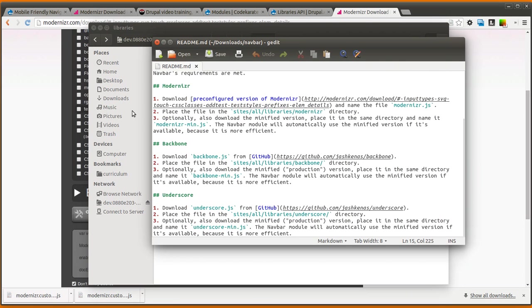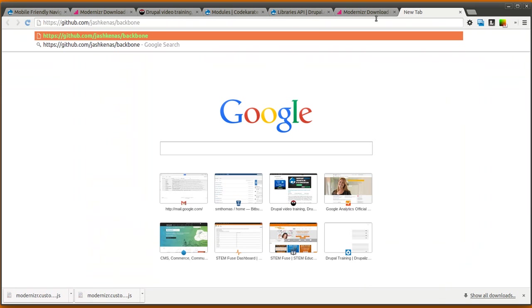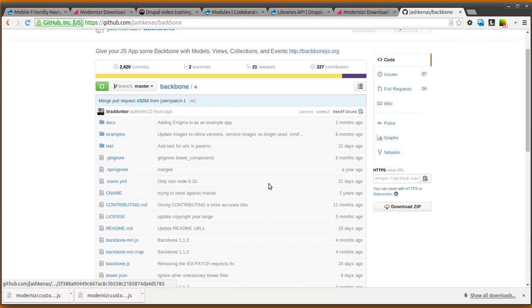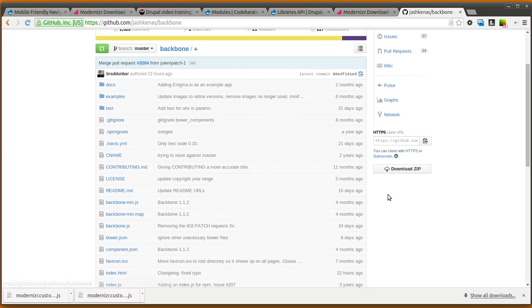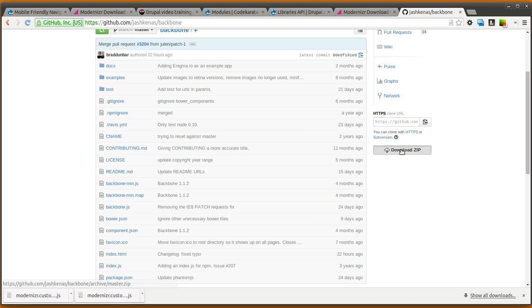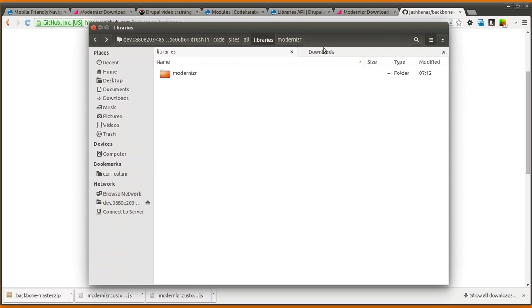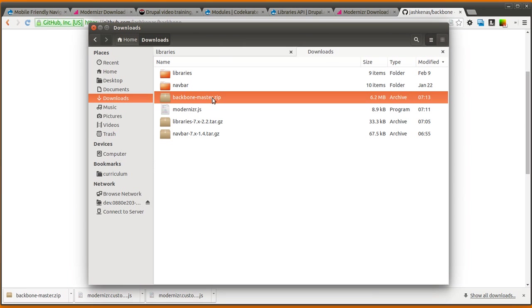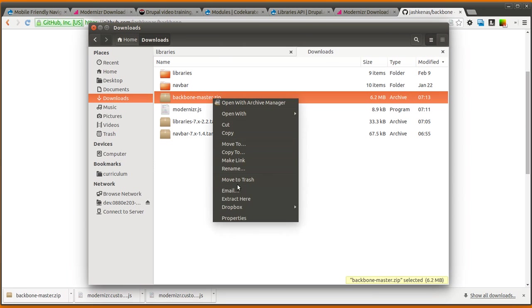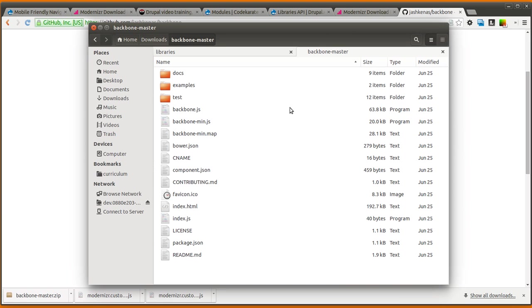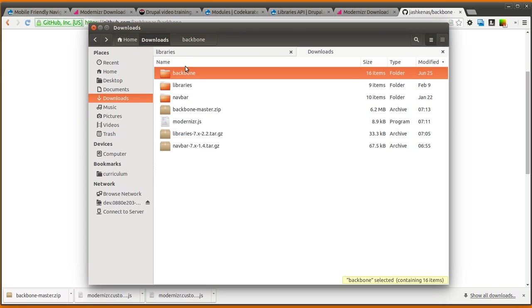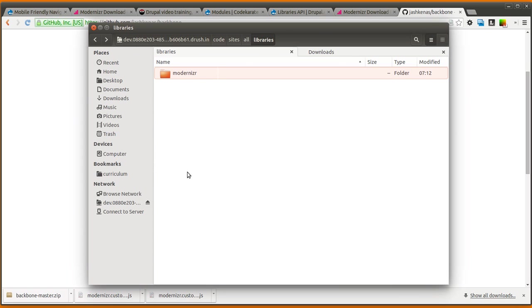If we come back to our readme file, Backbone is the next one here. So you can download Backbone.js from this link here. So we're going to go ahead and just download the entire zip file for now. We can extract that. You'll see there's a Backbone.js file here. So we'll rename this just to Backbone.